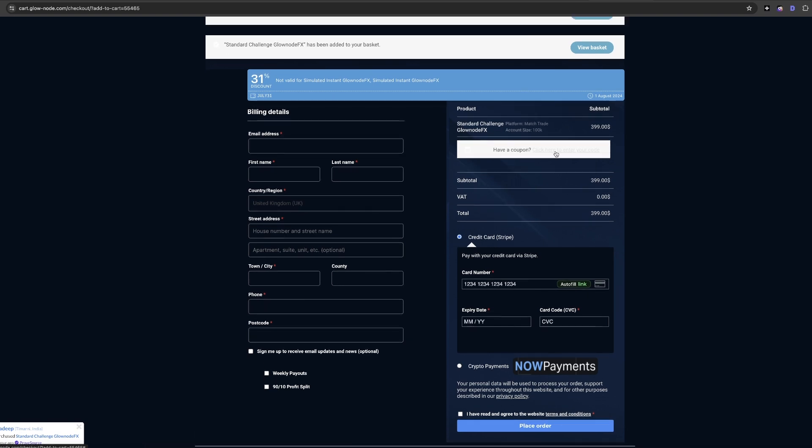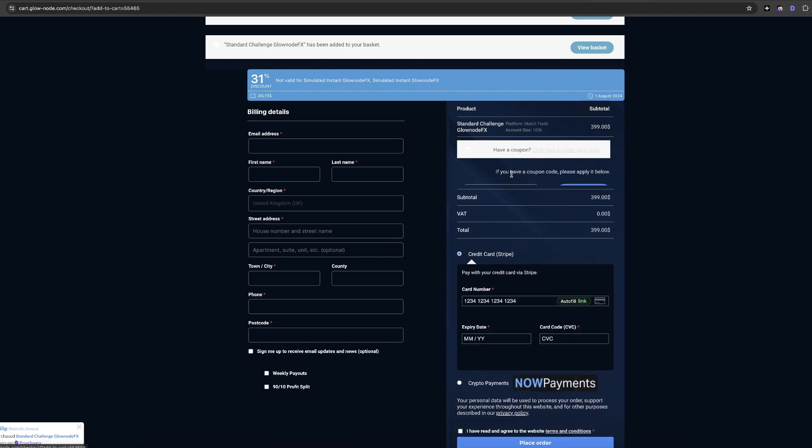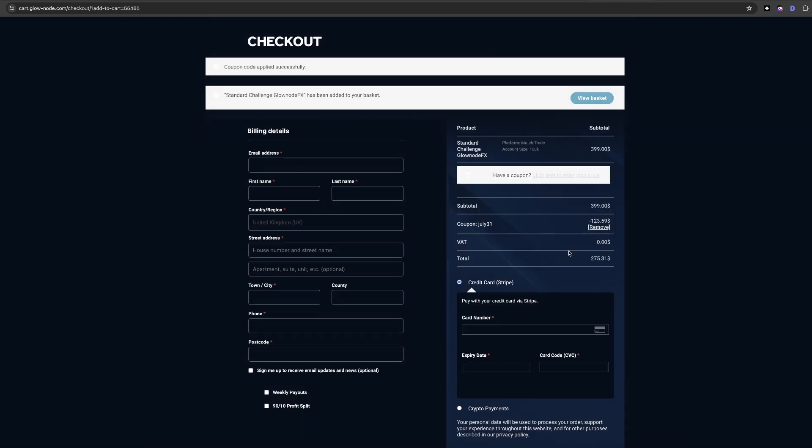Then once you've selected all of that, come over to this section where it says have a coupon and then click this button here, and it will pop up a coupon code box. Paste the coupon code into this section here, then click apply coupon. Now you should see that the discount has been taken away from your total.